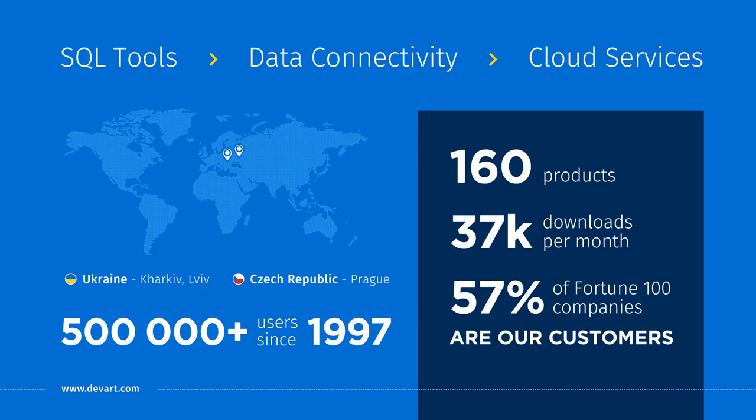With 160 products, Devart is one of the top database companies in the world today. On average, Devart products are downloaded 37,000 times a month. Nearly 60% of the Fortune 100 companies use Devart database tools. To know more about Devart products, visit the website.